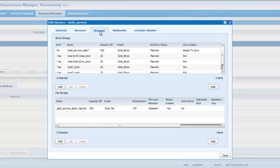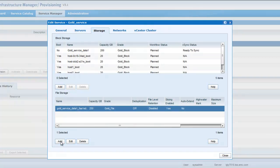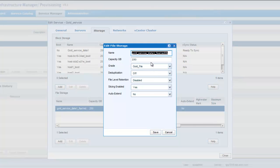For the storage grade, you can, as you can see here, you can add file storage. There are a number of options that you can select when you are creating or provisioning this file storage for the service.